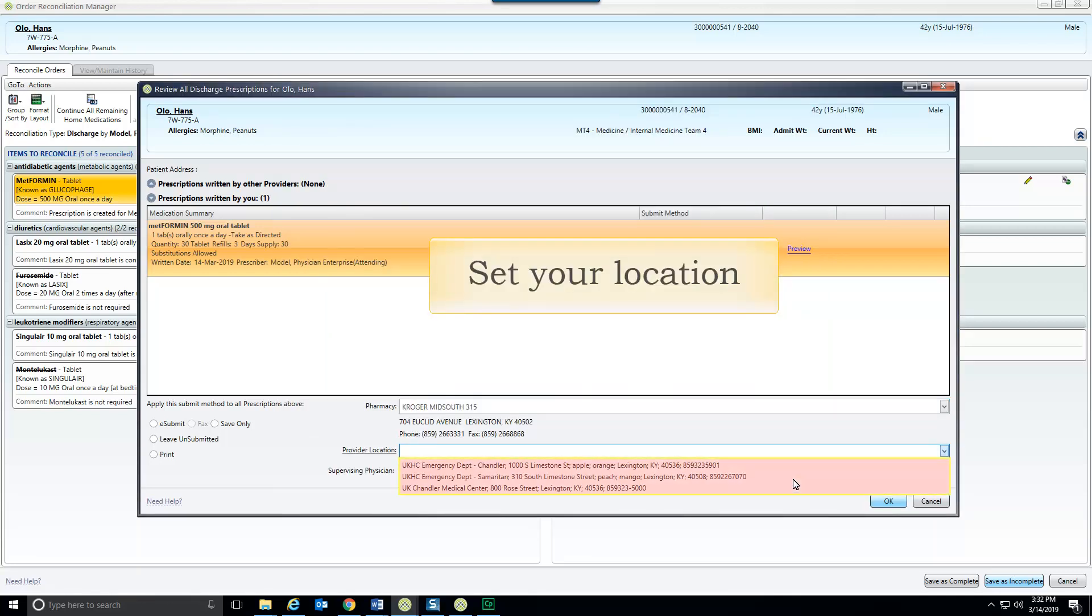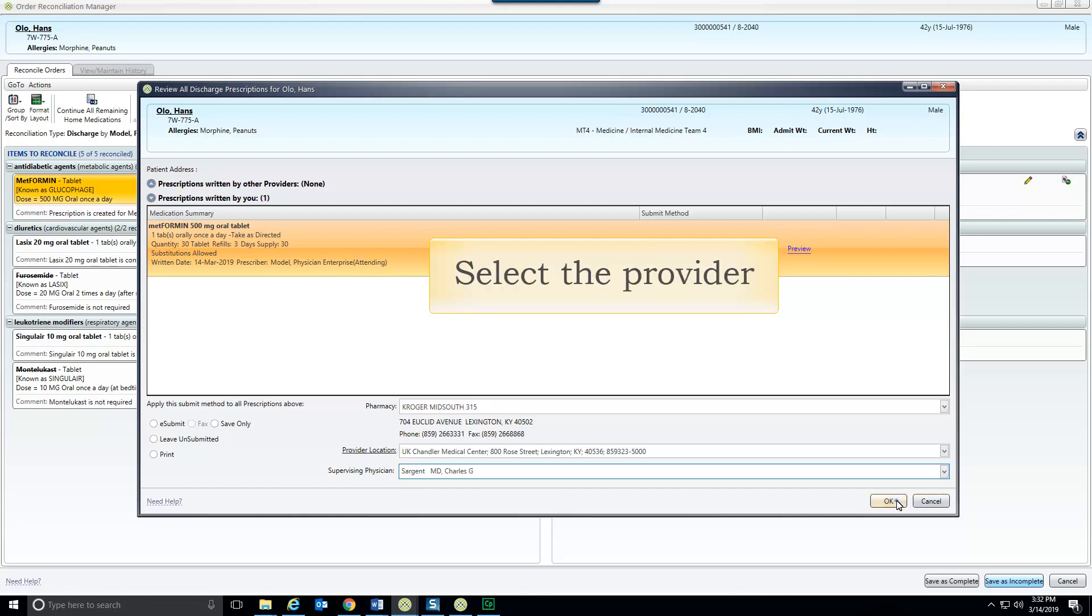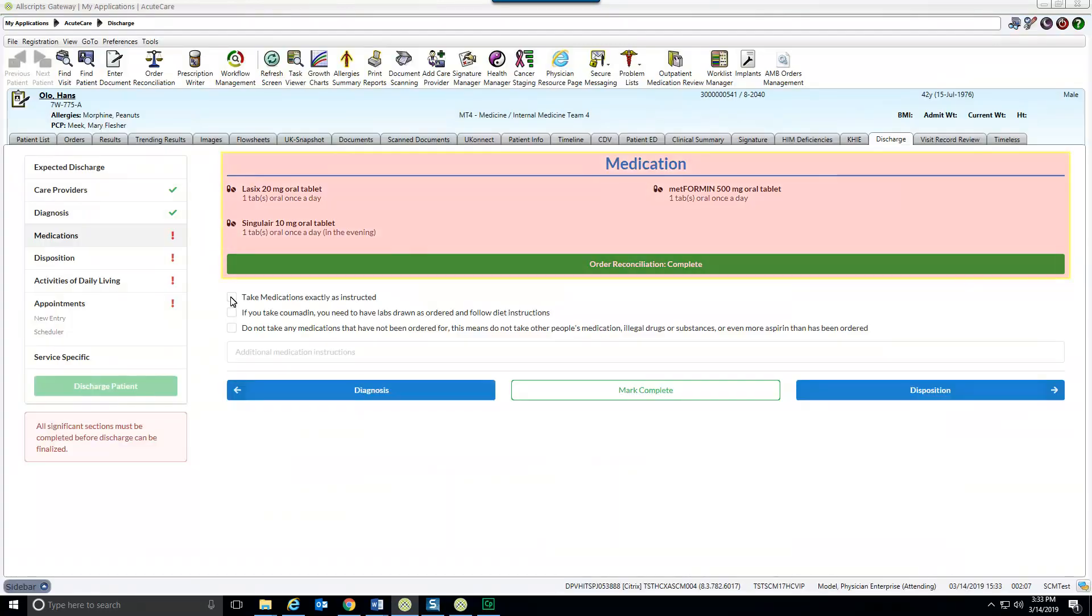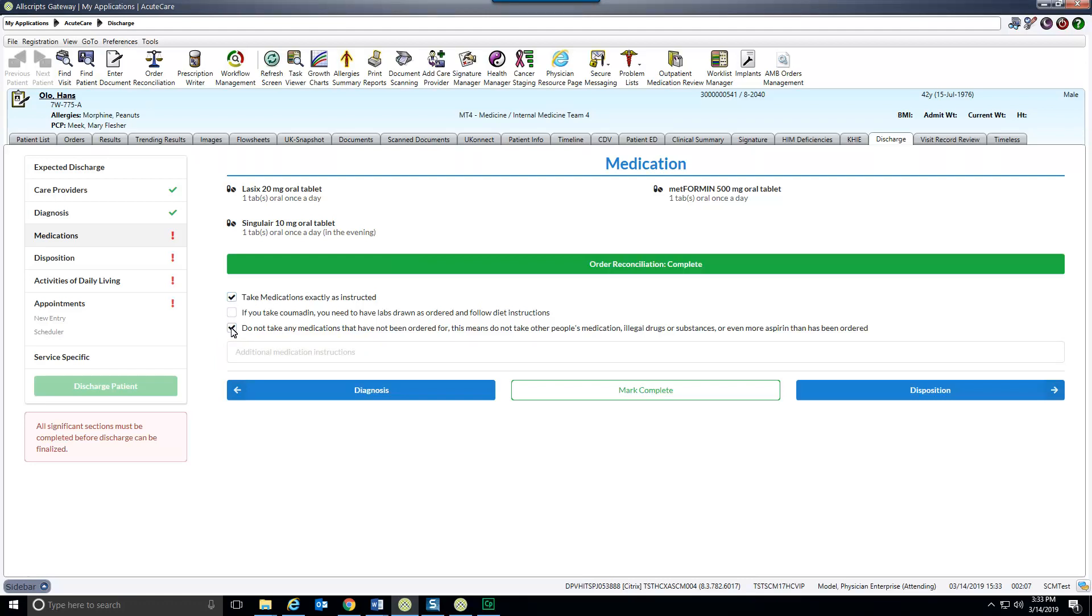Select your location from the drop down list. Select the provider and click OK. Enter your password to complete the process. Order reconciliation is complete. Click to add common instructions to the note and you may enter additional instructions in the box. Mark the section as complete and move on to the next.